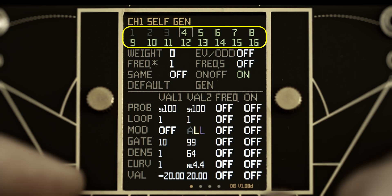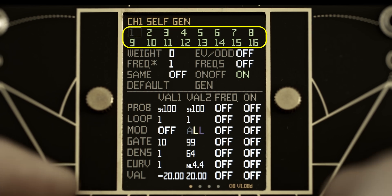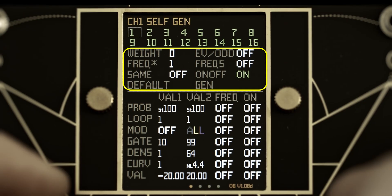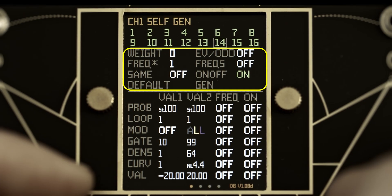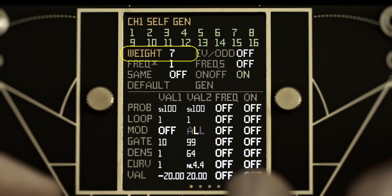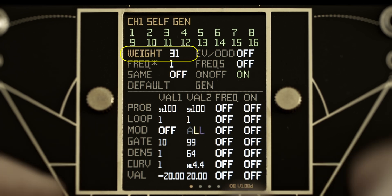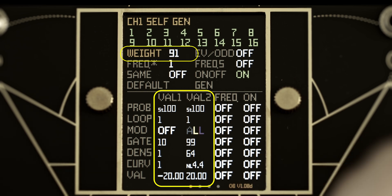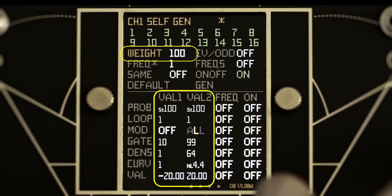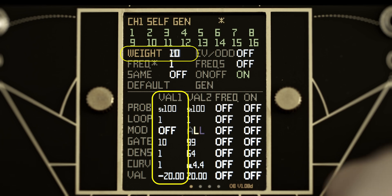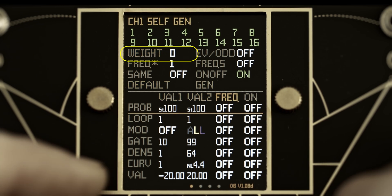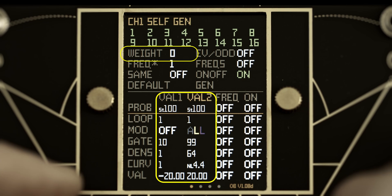All steps are active and shown in green by default. There are eight global parameters below the step activators. The first global parameter is weight. Parameter values are generated between the range of val1 and val2. Weight can bias the result towards val1 or val2 — negative weight settings bias towards val1, positive weight settings bias towards val2. A weight setting of zero will generate a number from between val1 and val2.